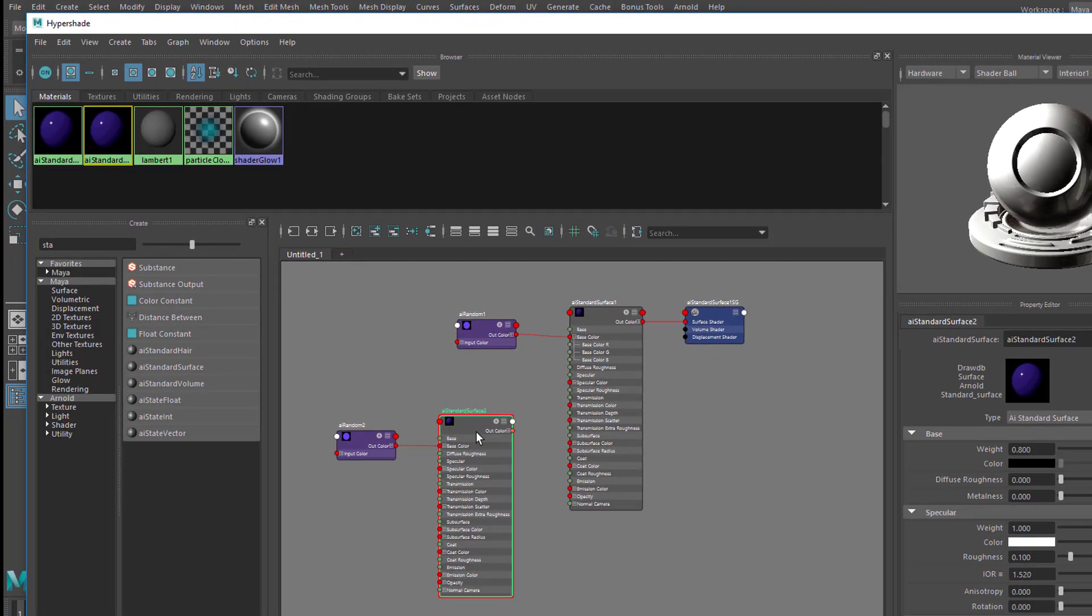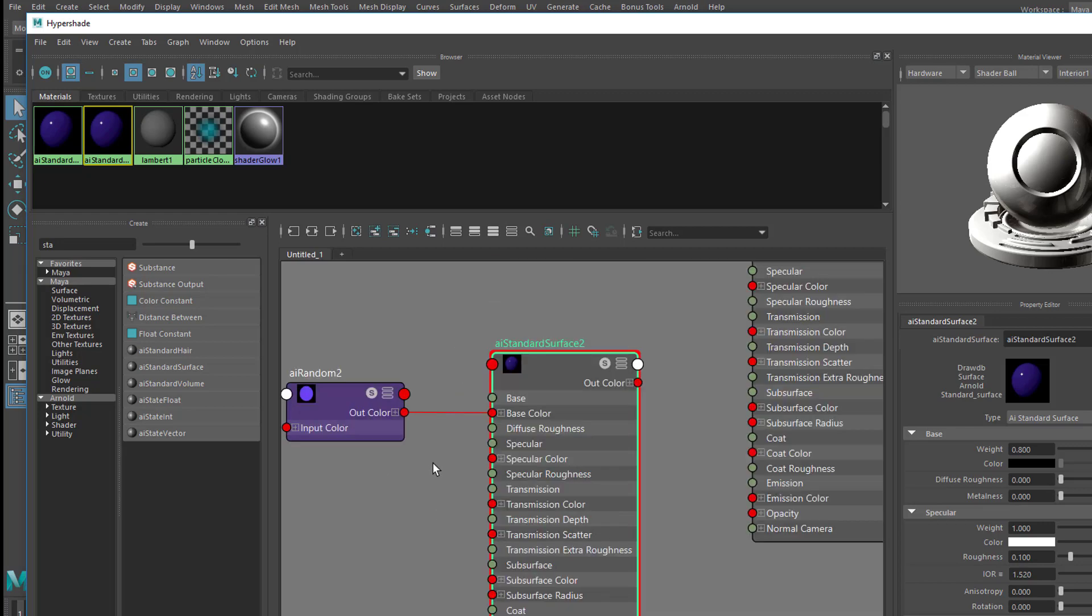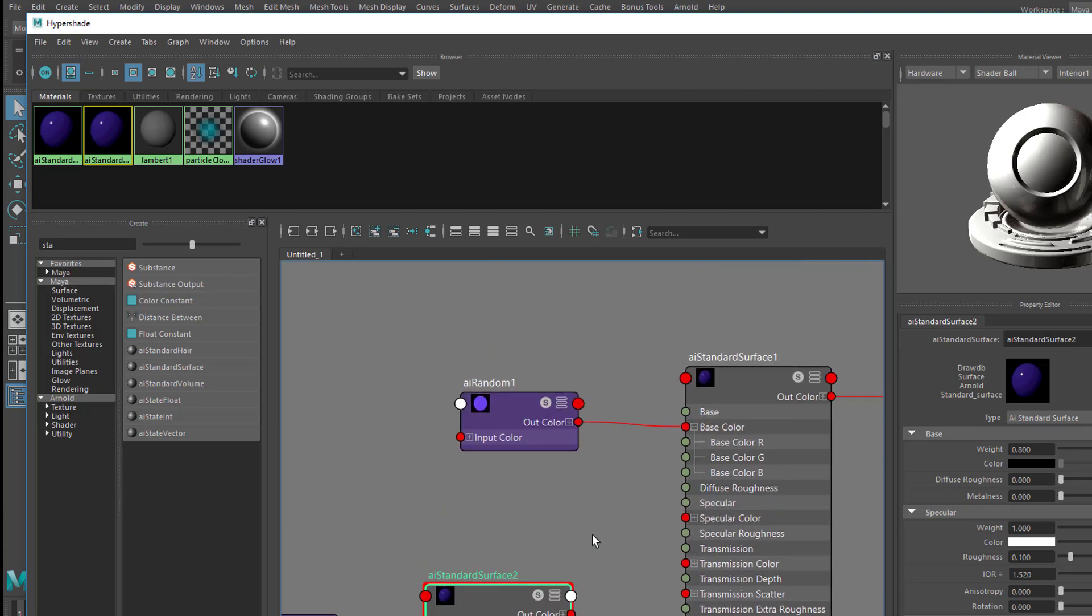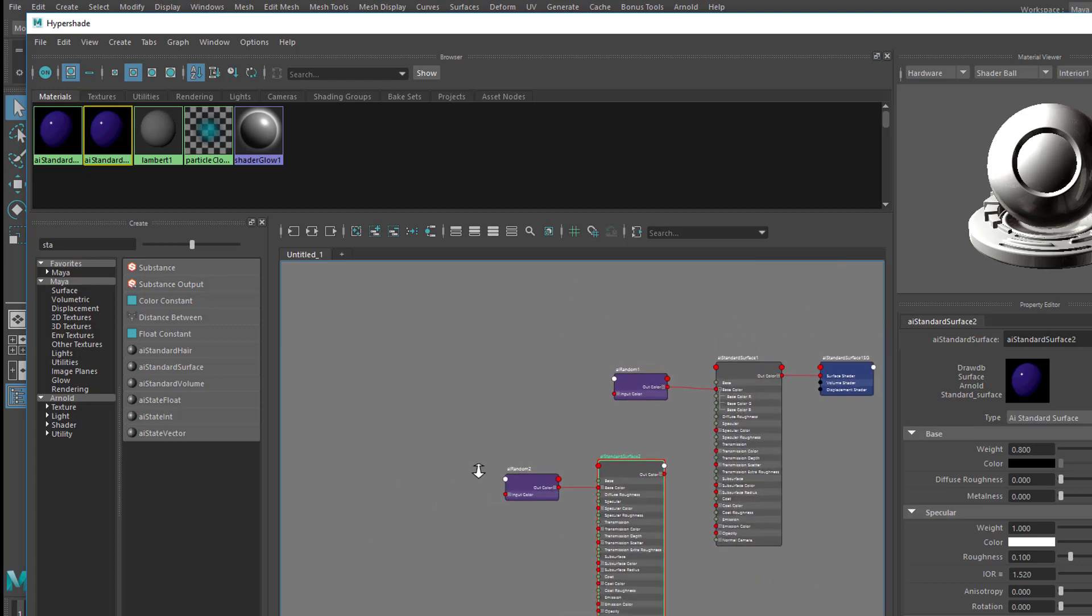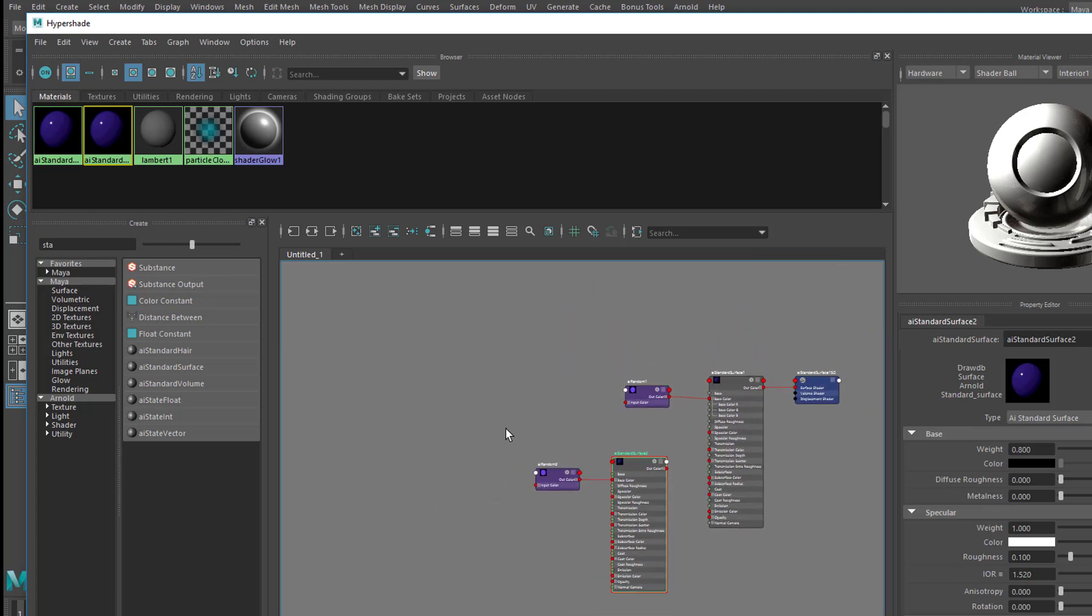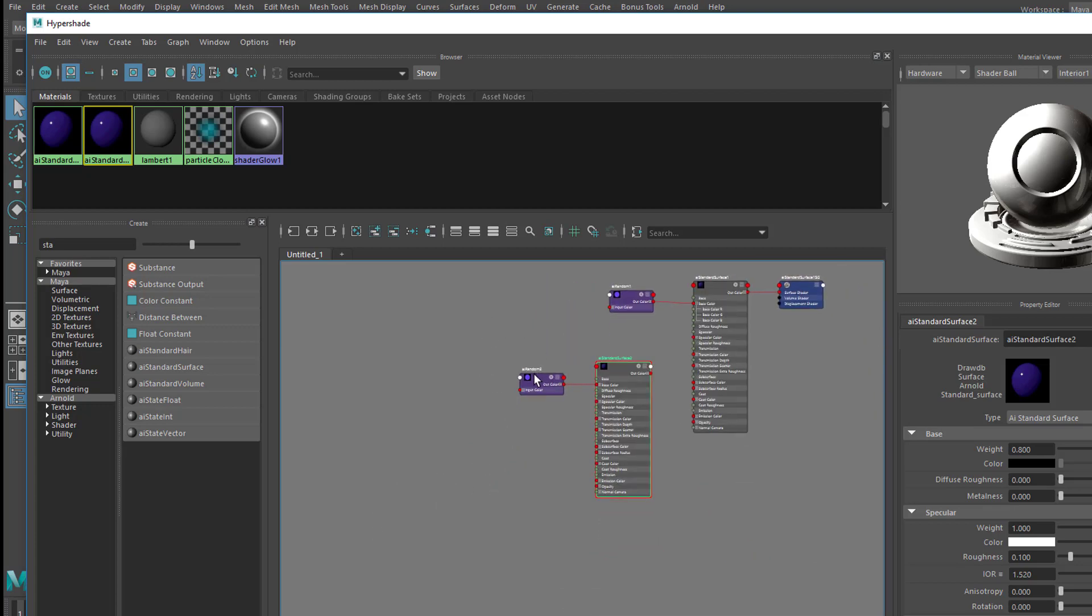So you see the duplicate has the random node coming with it, and it's a random node 2, whereas that one was a random node 1. And this is a surface shader 2, and the other one was a surface shader 1.